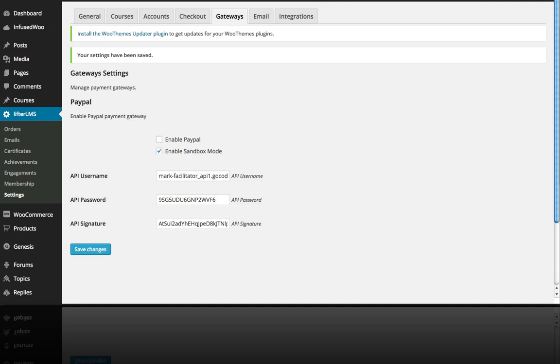Alright, so we've got PayPal ready to go. Now in this video we're going to show you how to actually sell your courses for a one-time fee or recurring subscriptions.